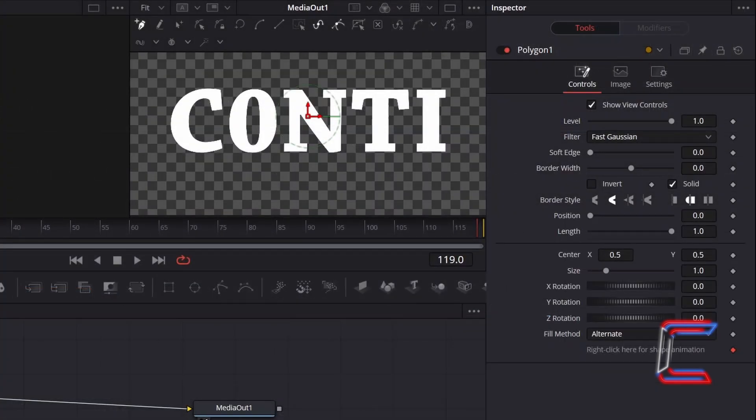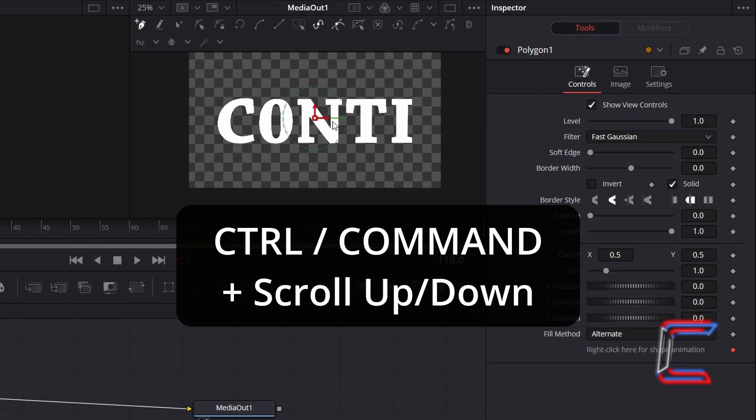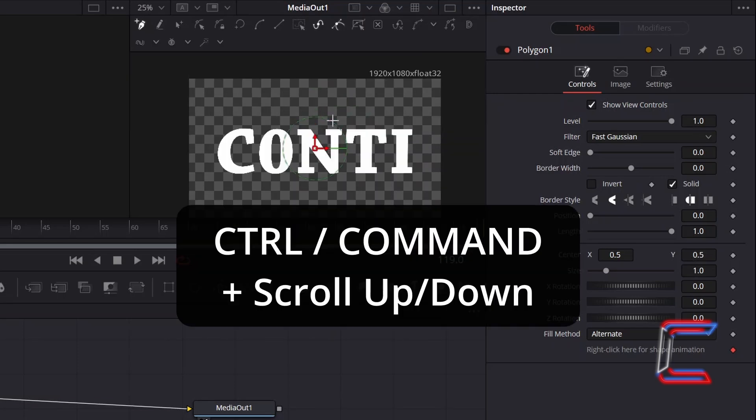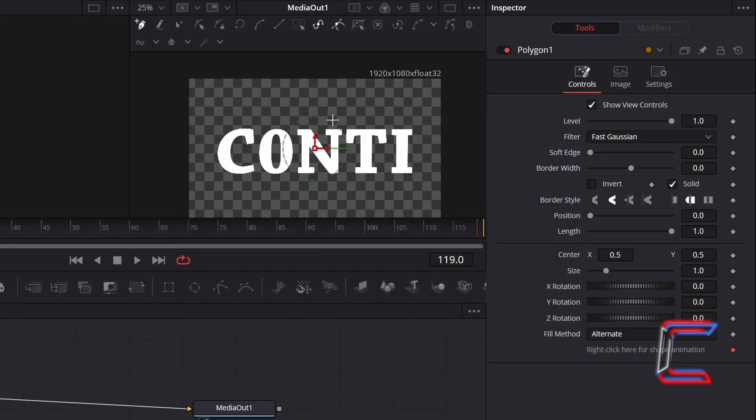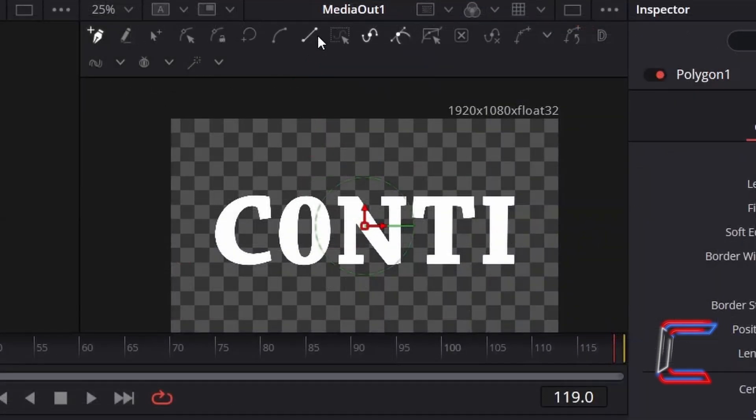go to your preview screen, hold in Control or Command and scroll downwards to zoom out, and scroll up slightly so that you can see beyond the top part of your video frame. Hold Shift and press L to select the Linear tool.